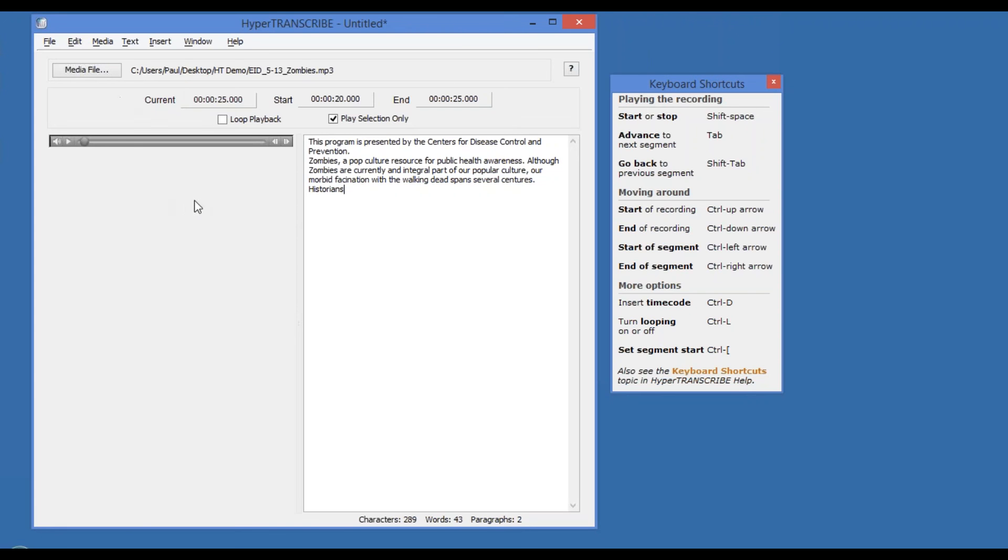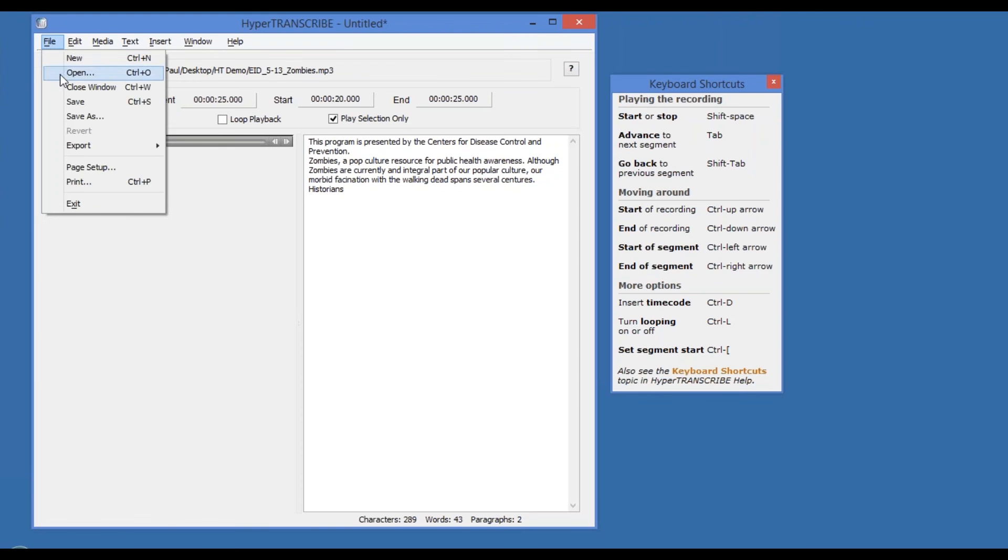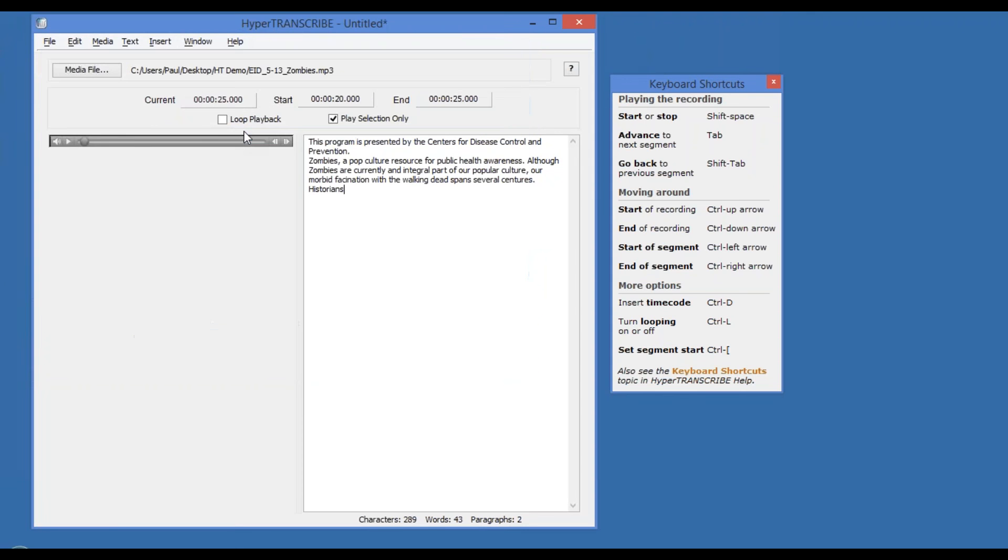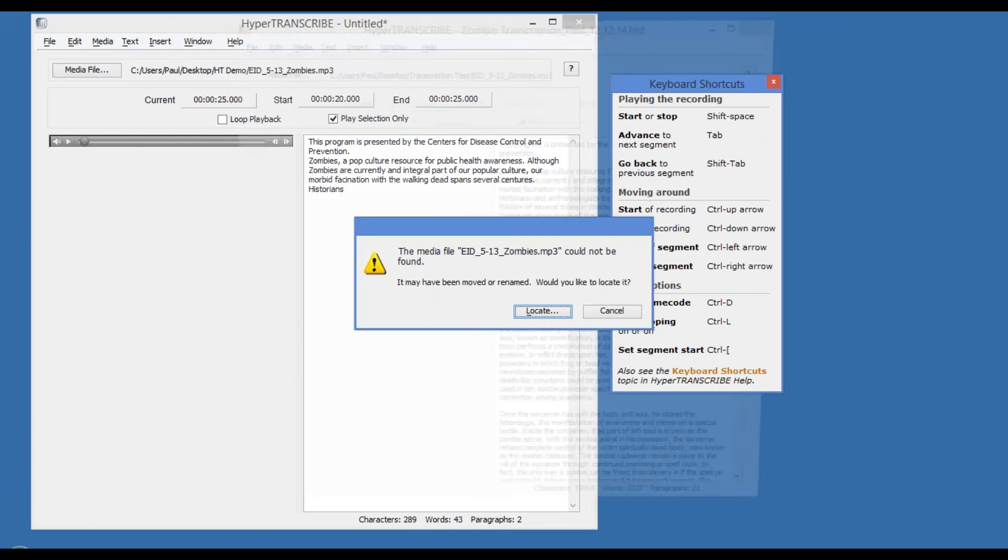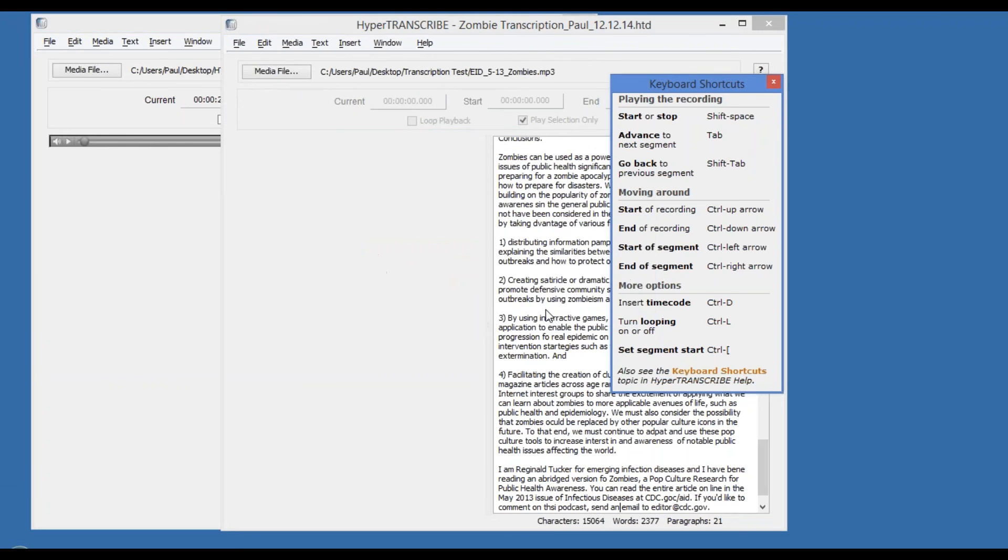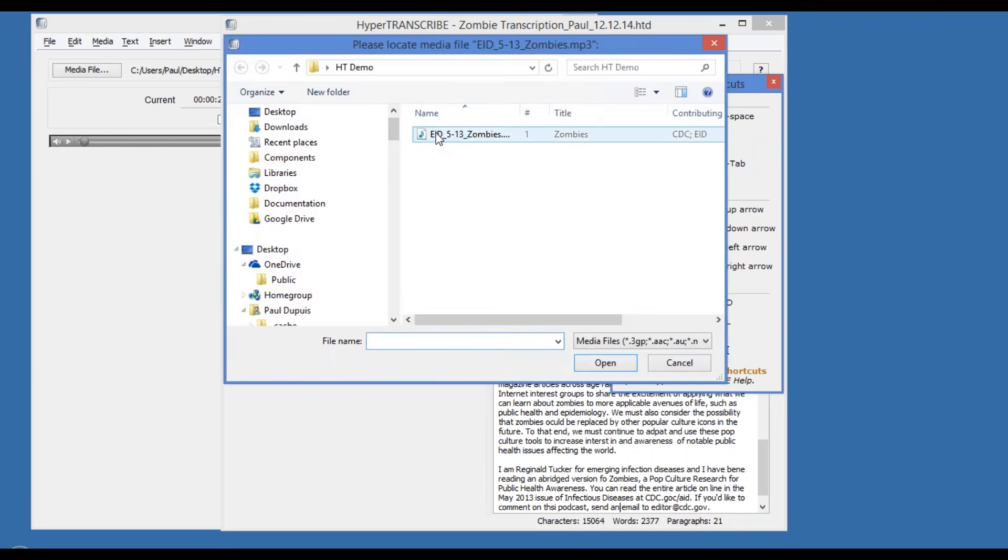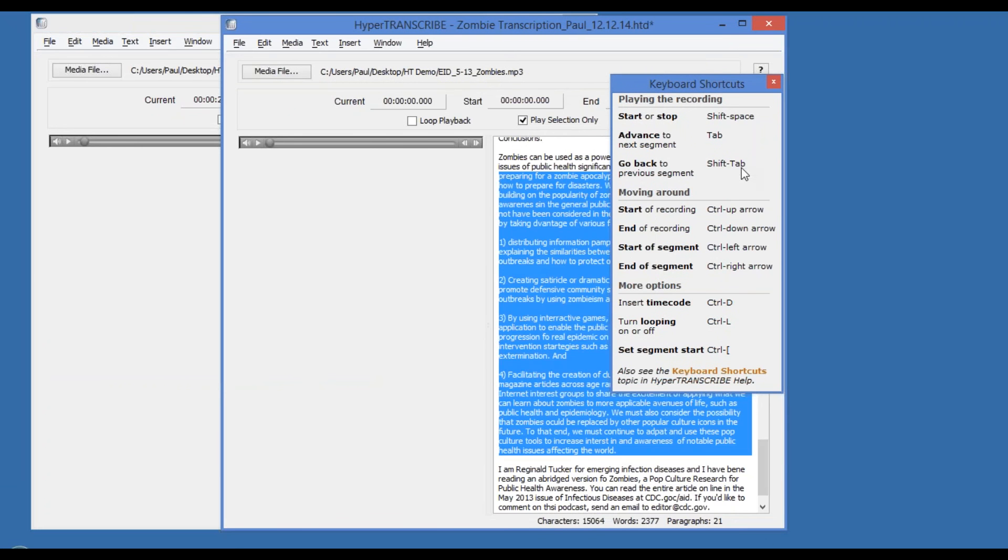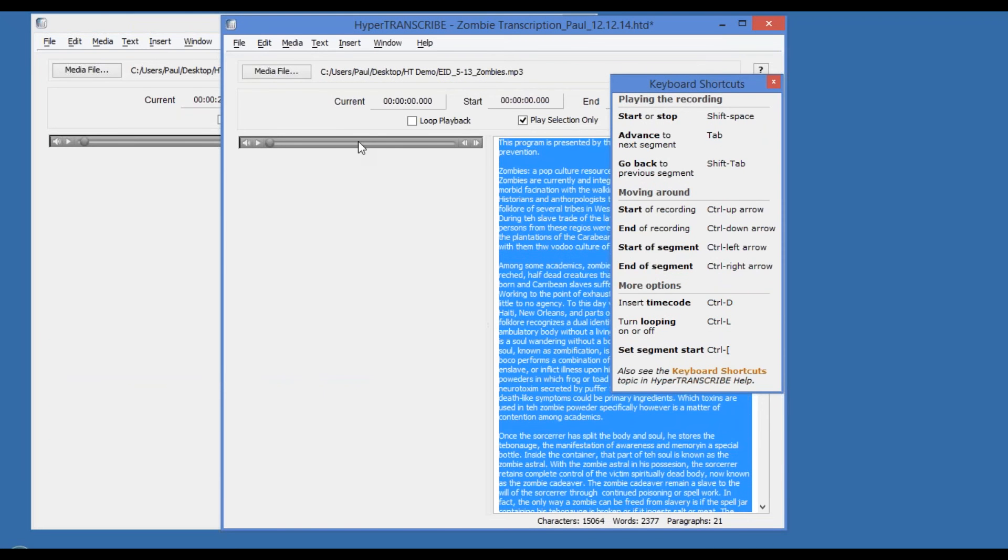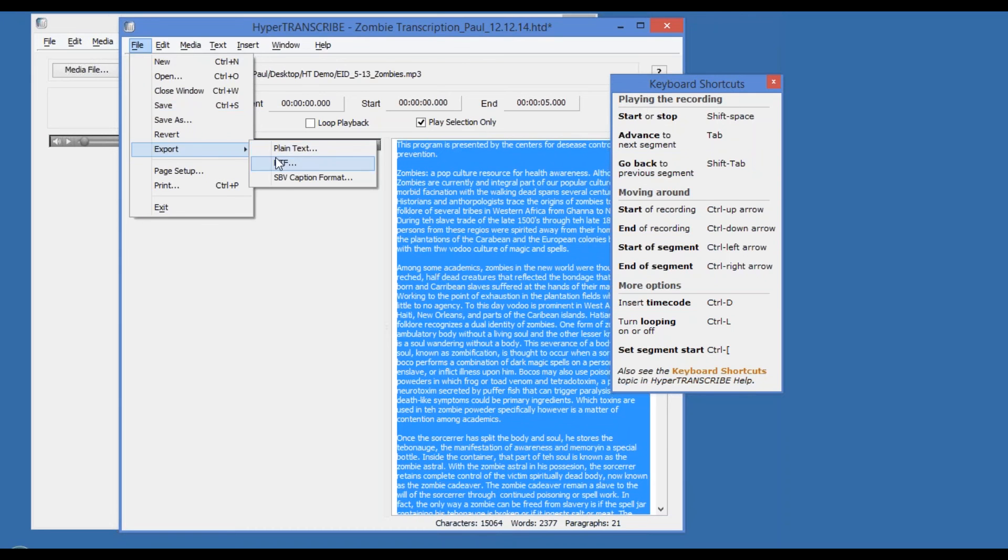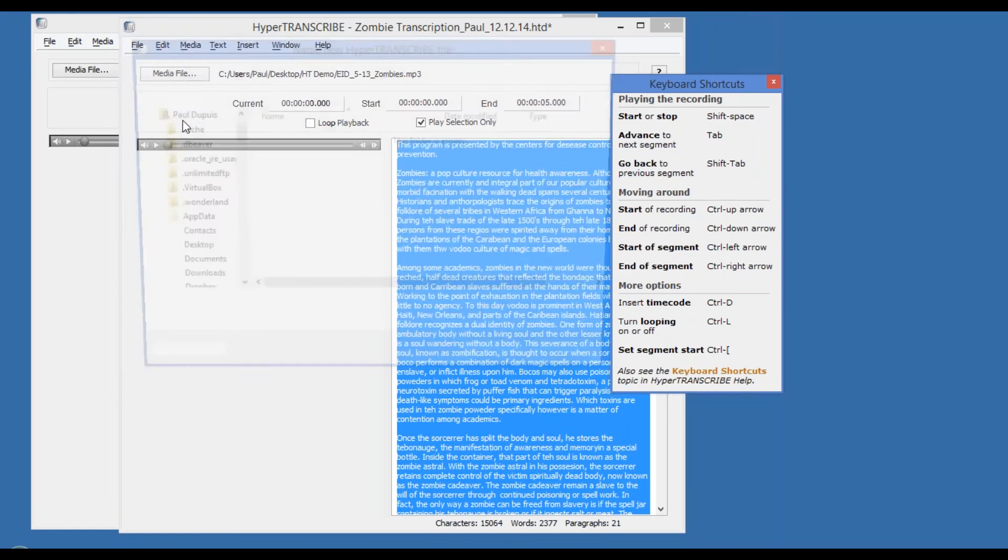This has been a brief demonstration of hypertranscribe. When I've completed the transcription of the audio, such as in this example here, I can then save it in a variety of formats such as RTF, plain text, or save it as an actual hypertranscribe file for use in hyperresearch, or to come back to to work on some more.